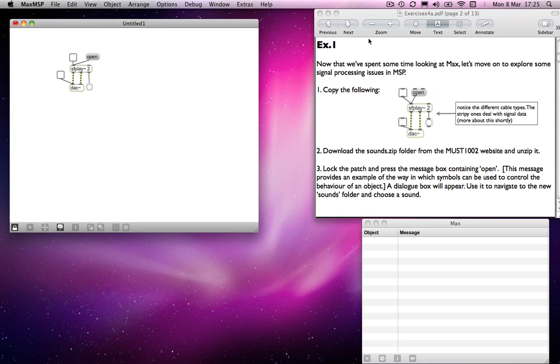These exercises provide an introduction to MSP, a very simple introduction to begin with. We're just beginning with a few critical objects and I shall use these to point out